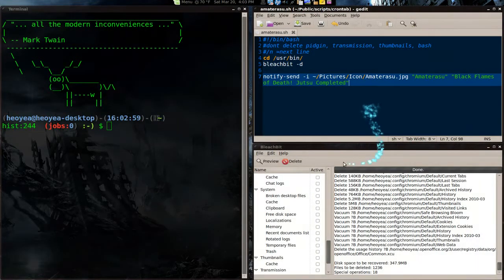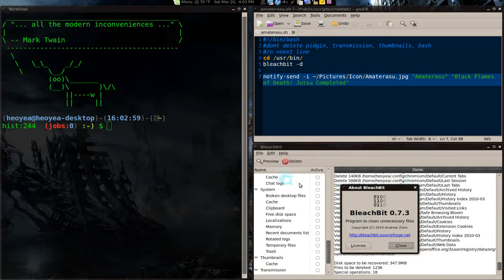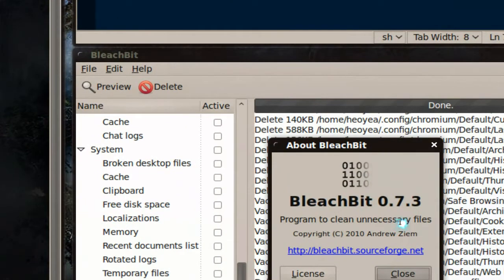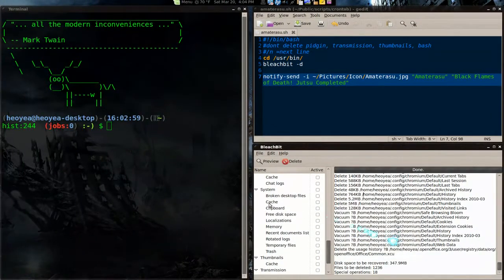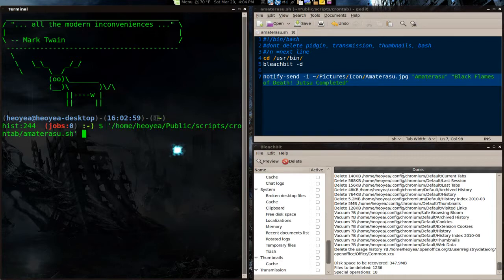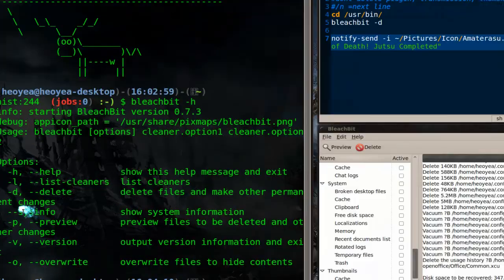Alright, so you need the version 0.7.3 or higher. This one will give you the command line options, that's why you need this. So you type in BleachBit -H, it'll give you the options here.